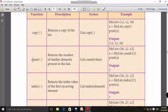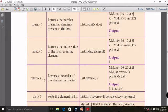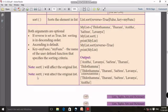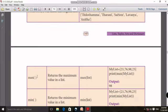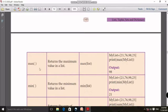If you look at the list functions, what functions are there: copy, count, index, reverse, sort, max, min, sum — these functions are available for lists.